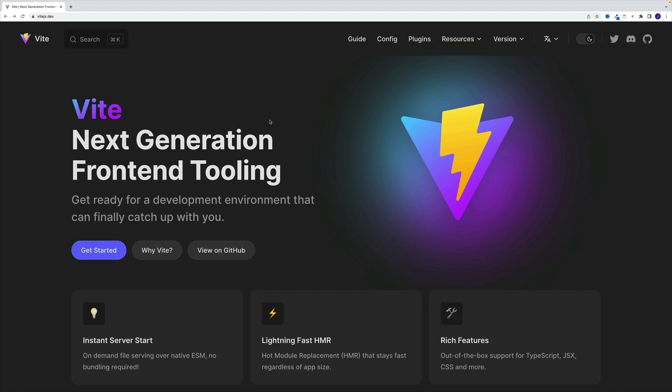Now, if you're wondering why we covered create react app in the first place, effectively why we did not start with Vite right away. Well, there are two reasons. First, there's still plenty of code examples that use create react app. So in my opinion, it's useful to know the general layout and commands.